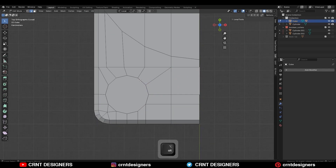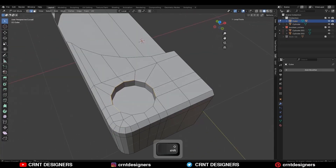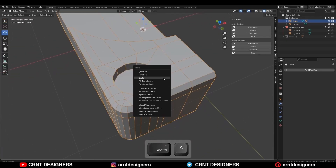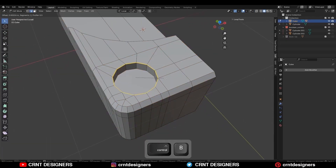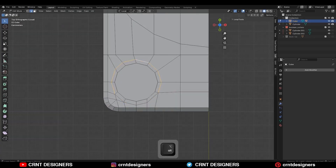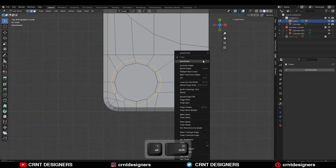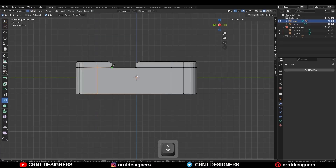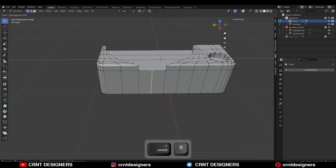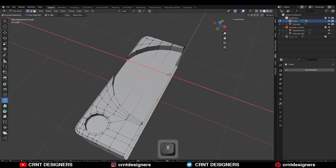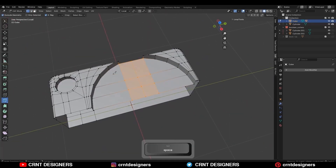Select this edge loop, go to object mode, apply the scale, then Ctrl+B to add a bevel on it. Select this edge loop and use the Loop Tool Circle option, then create more supportive cuts, adding new loop cuts and using the knife tool to create cuts in this way.